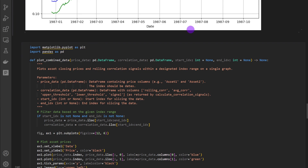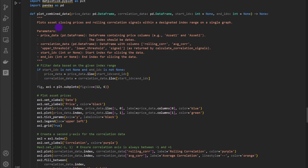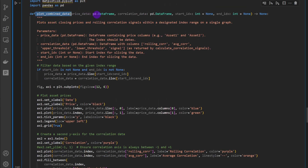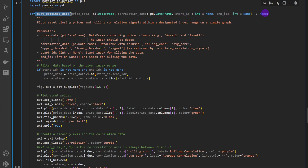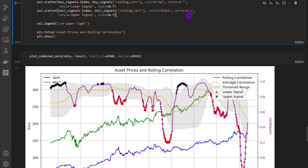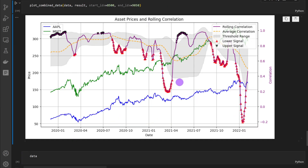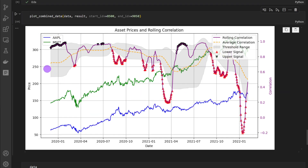To make things easier, I've combined the plotting into one function called plot_combined_data. It takes the data frame, correlation data, starting index, and ending index, and shows everything we've seen before along with the opening and closing prices on the same canvas. This way you can analyze your charts much easier. Just keep in mind that we have two y-axes — the prices axis and the correlation factor axis — because they have different scales.